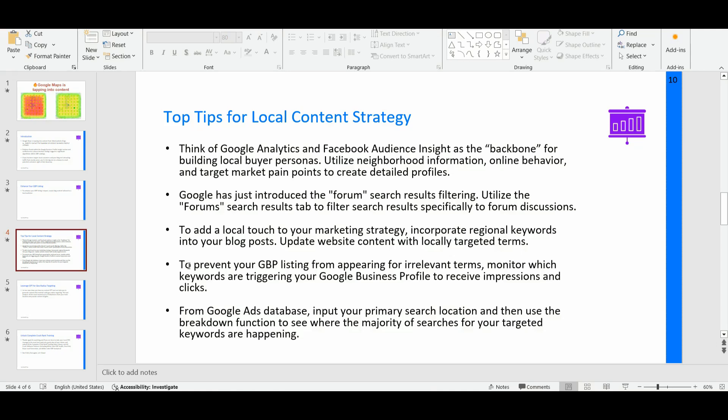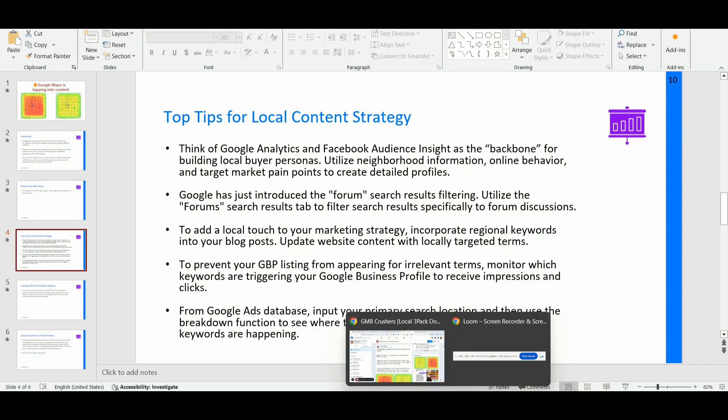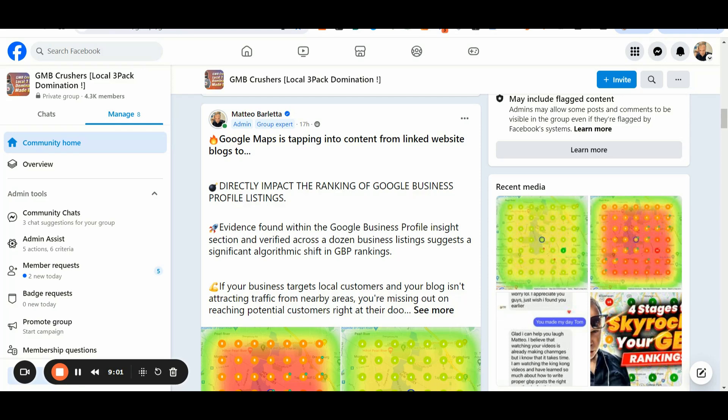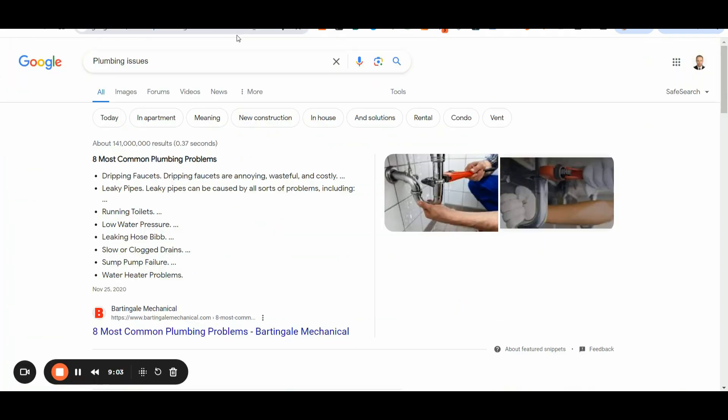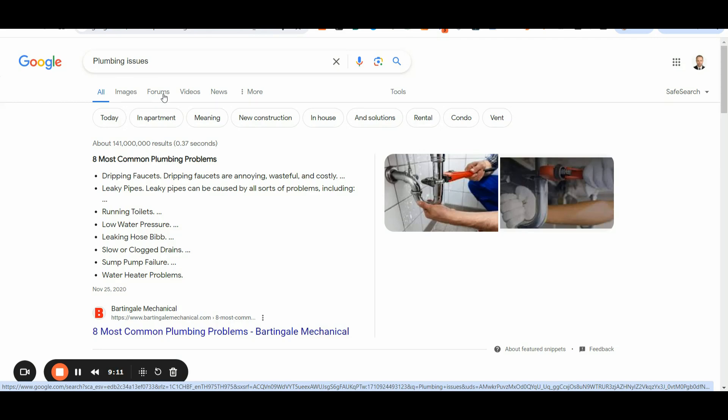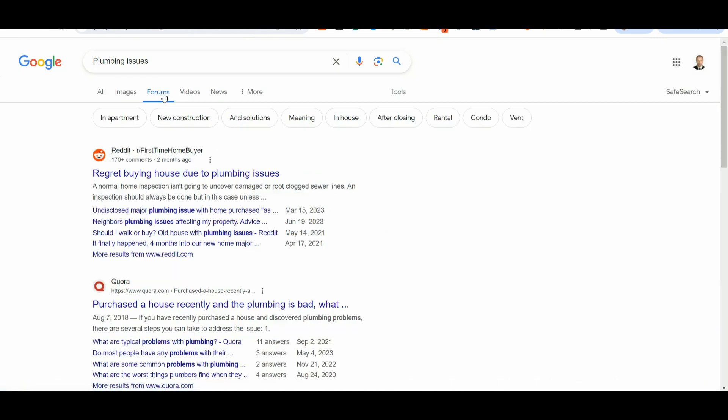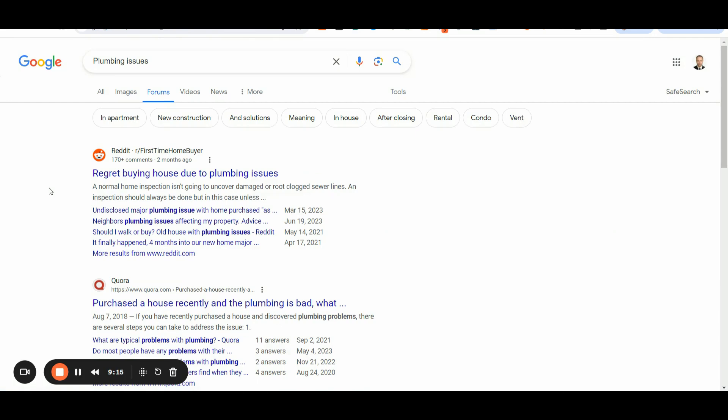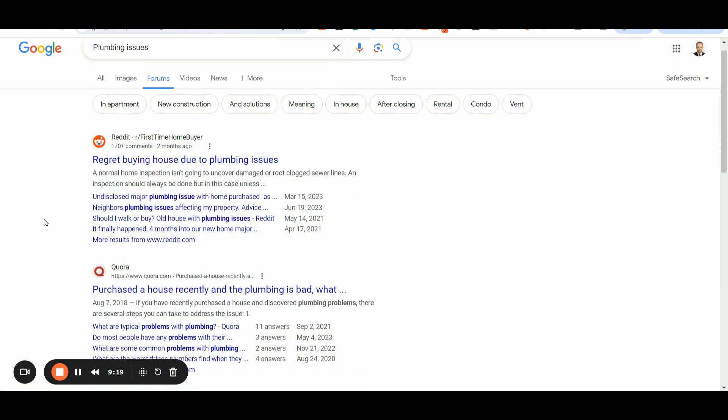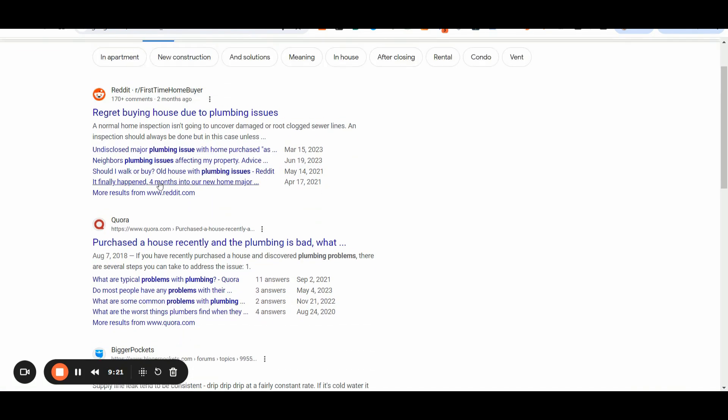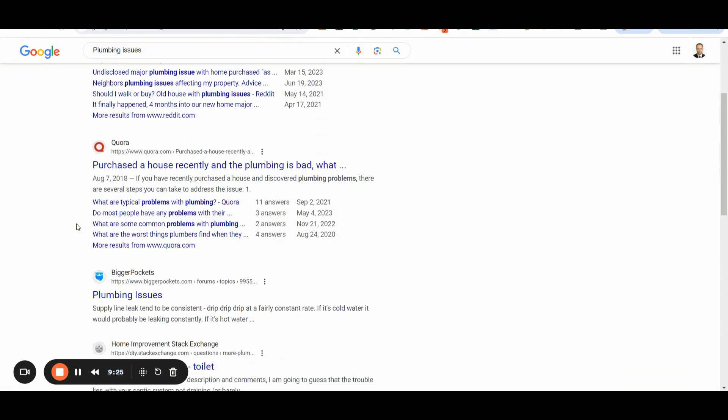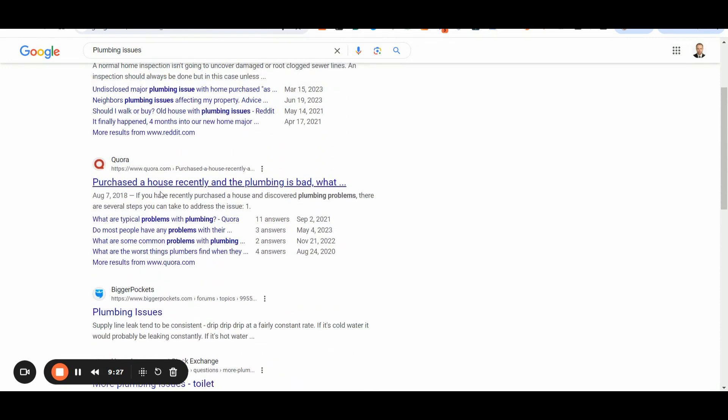So let me show you in Google search that Google has just recently introduced the forum search results filtering. So whenever you are searching for additional pain points, if you want to dig deeper into your industry pain points, you can utilize the forum's search results tab to filter search results in Google search, specifically, for example, to forum discussion. So if you are running a local plumbing business, you can go to Google, you can type the keyword plumbing issues. And then you can utilize the new search filter, so called forums, and then you can access to all the different top forum search results in Google, you can analyze all the different threads, and you can grab additional information from each thread.